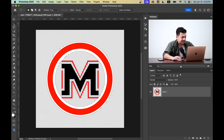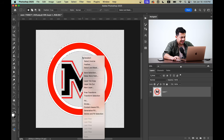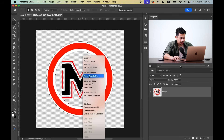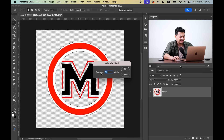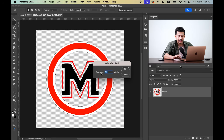Let's go with the Rectangular Marquee Tool. Right-click on the image and select "Make Work Path." You will see an option for tolerance settings. The default setting works perfectly for most cases, so I'm going with the default settings.